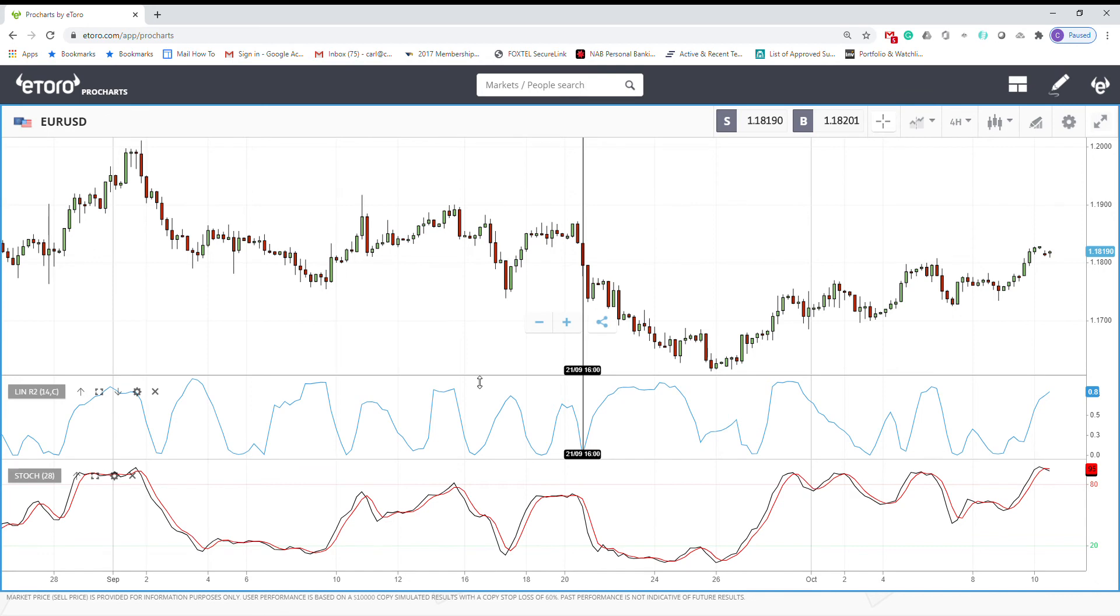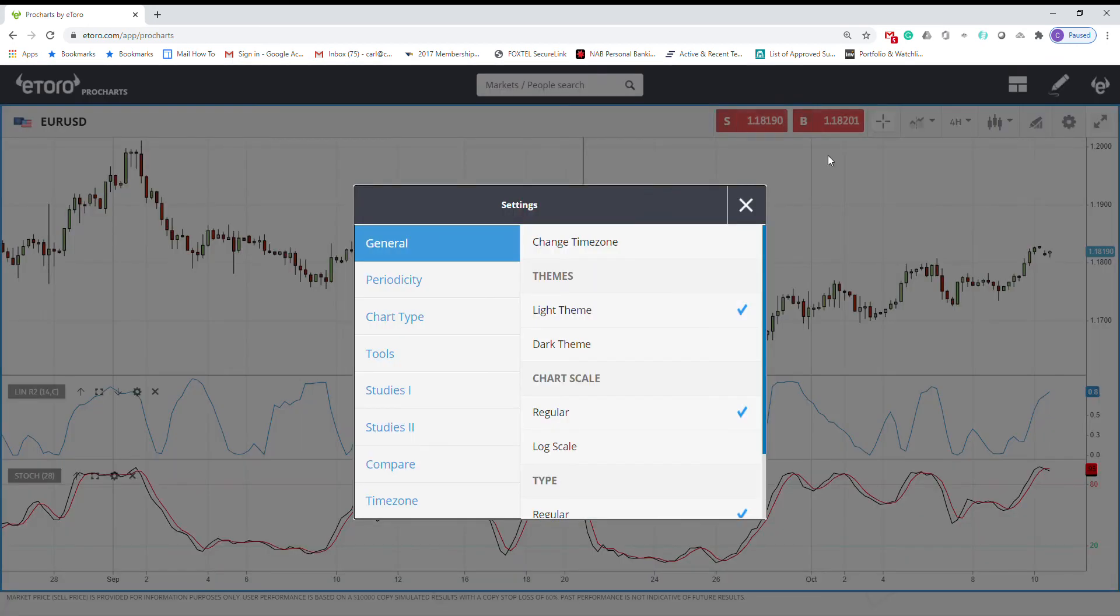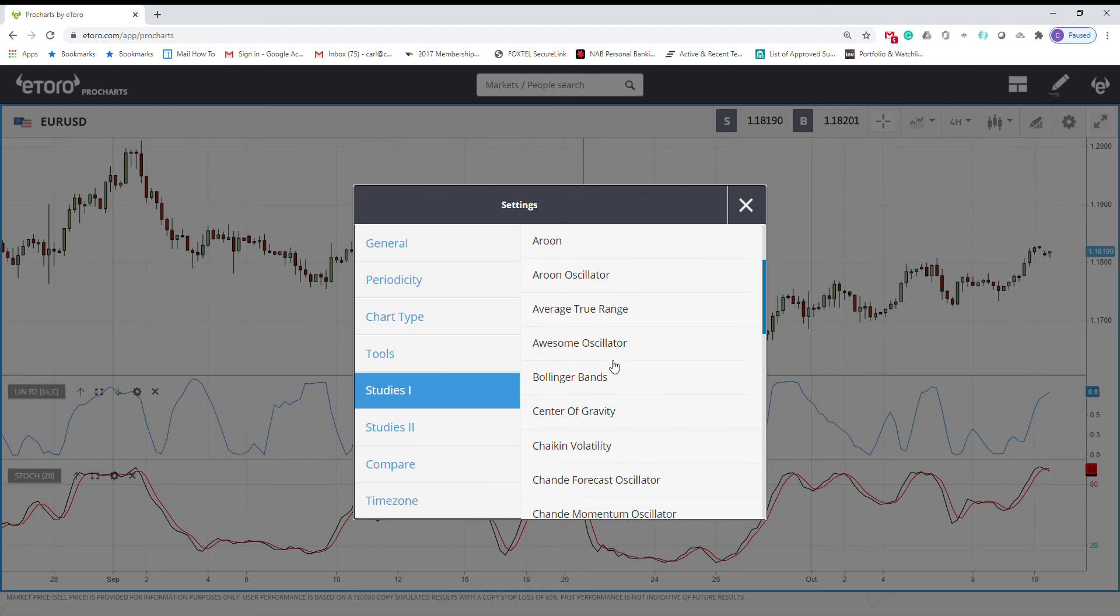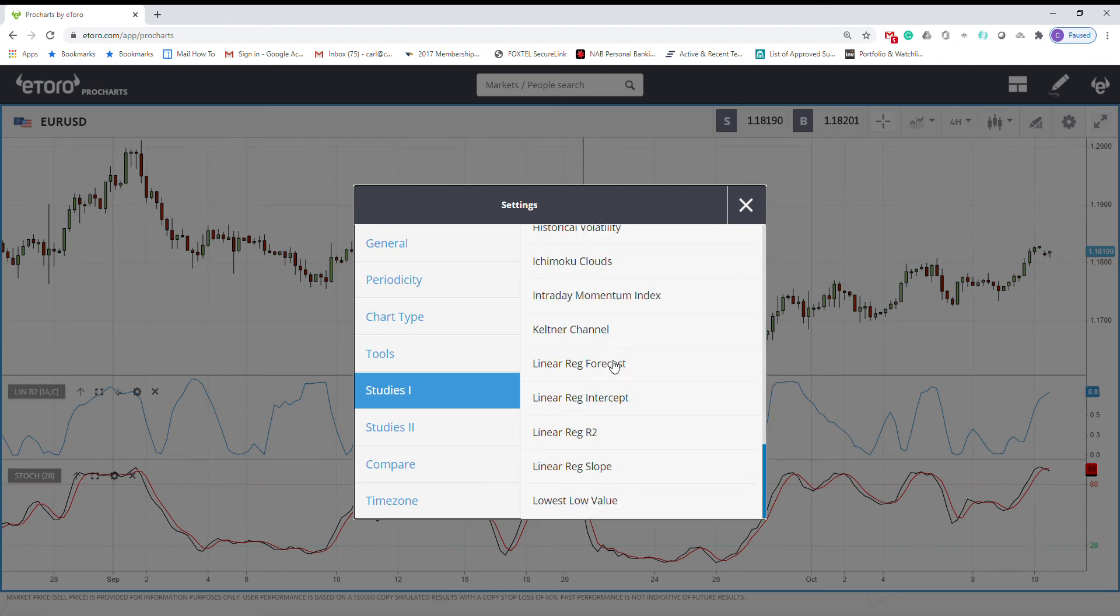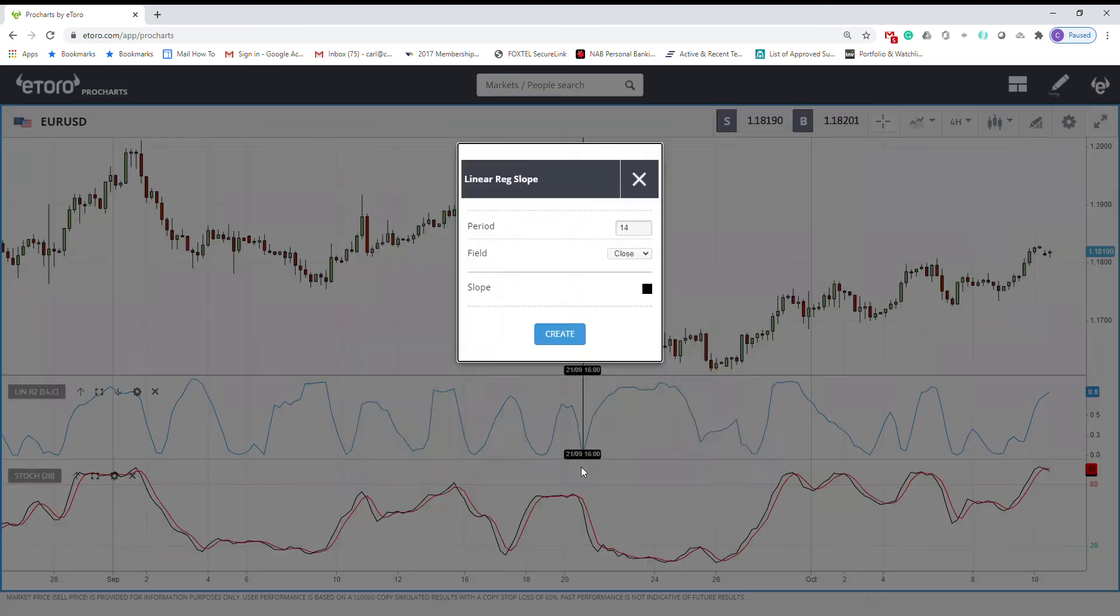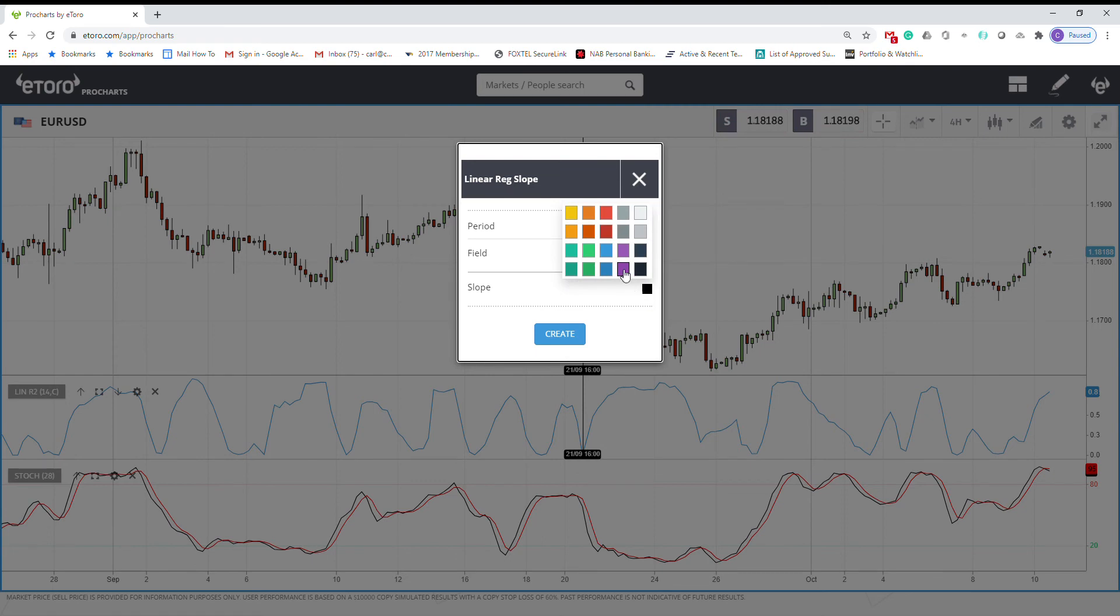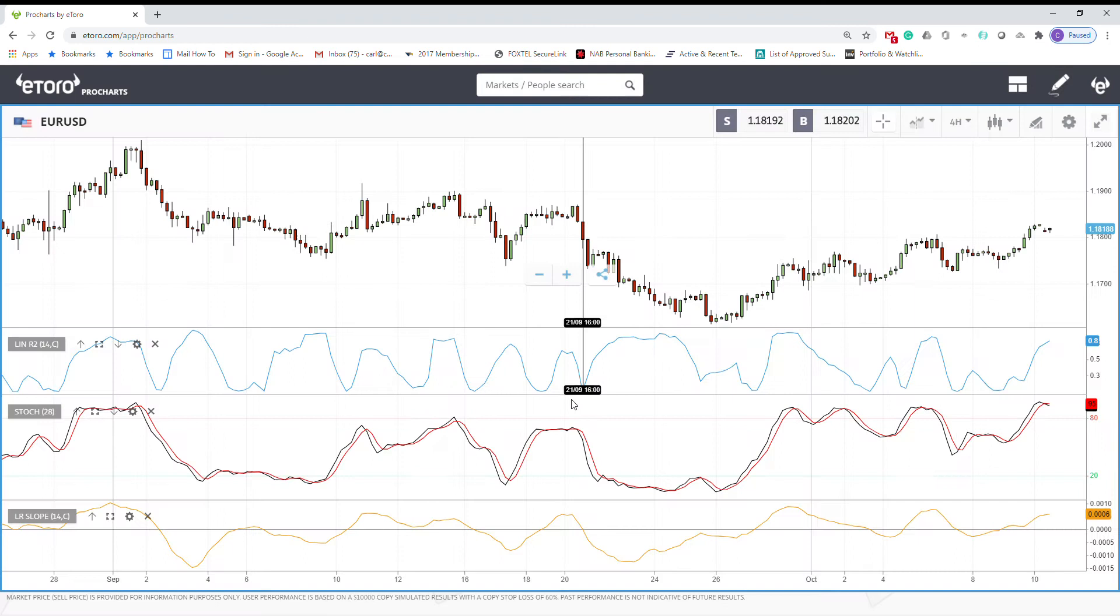In trendy markets, you may add another regression indicator, which is linear regression slope. I'll just choose a different color. So this is linear regression slope.